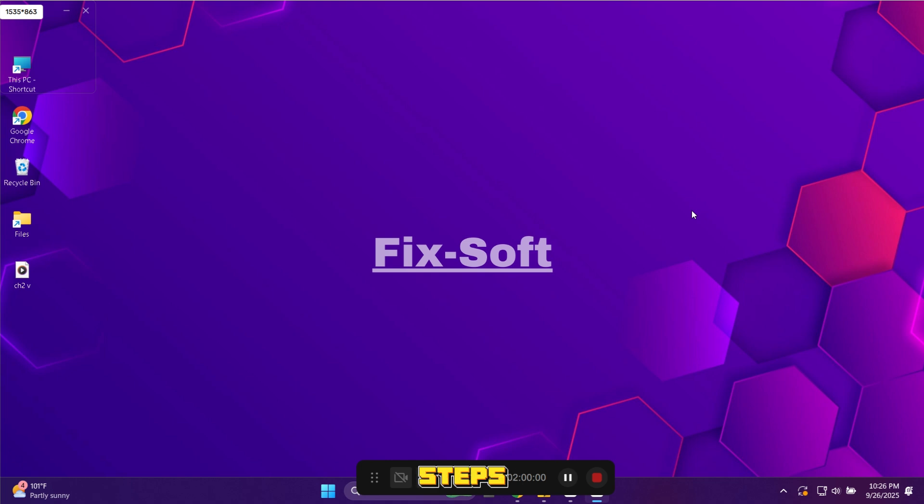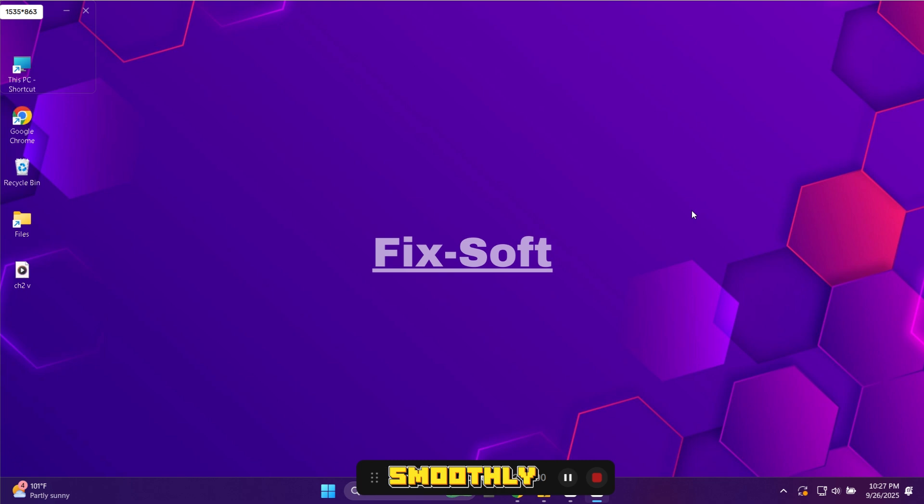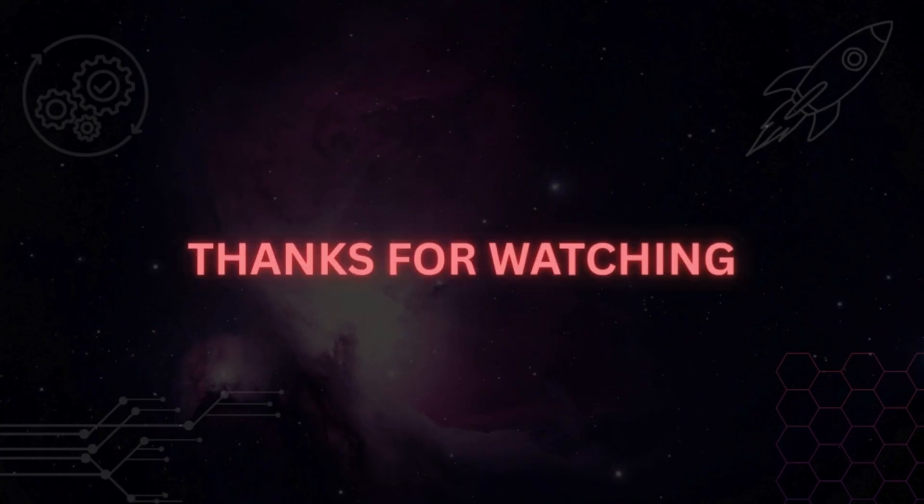And that's it. 5 simple steps to free up space in Windows 11. Do this regularly and your PC will always have enough room to run smoothly. If this video helped you don't forget to like and subscribe for more Windows tips. See you in the next video.